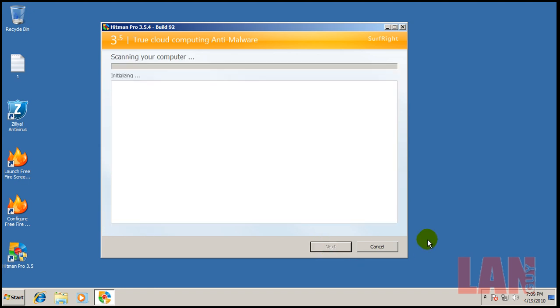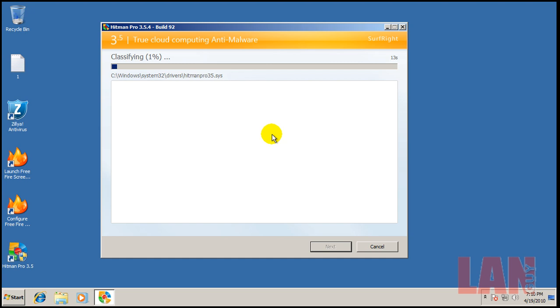I know there's got to be stuff on this computer because the antivirus only alerted to maybe four or five things of all the stuff that I downloaded. So what I'm going to do right now, because it might take a while for it to go through all this stuff, I'm going to pause and I'll be back when it's done.